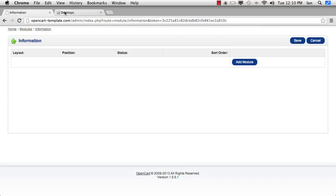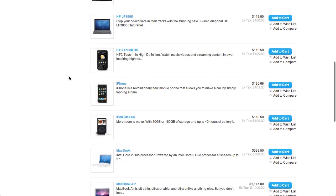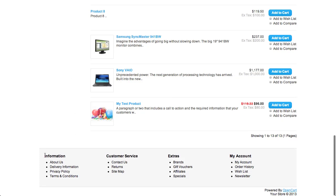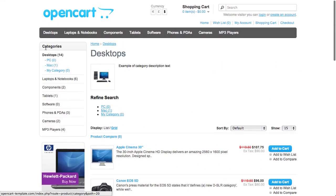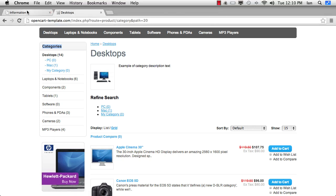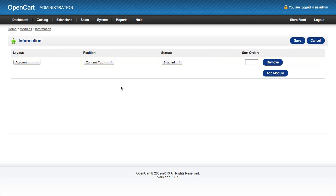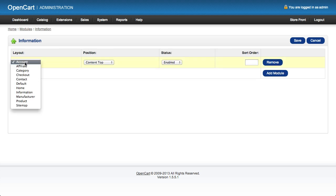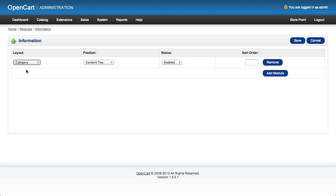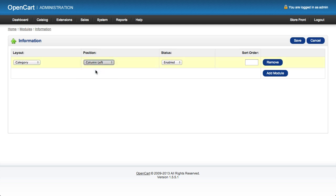If we look at the front of our store and scroll to the bottom, some of our information pages are already displayed down there. But we may want to display these information pages in a module just underneath the Categories module on the category page. So let's go back to our Information module. We need to add the module to layouts — the layout we're going to choose is the Category layout, and we'll put the module in the left hand column where the Category module already is.